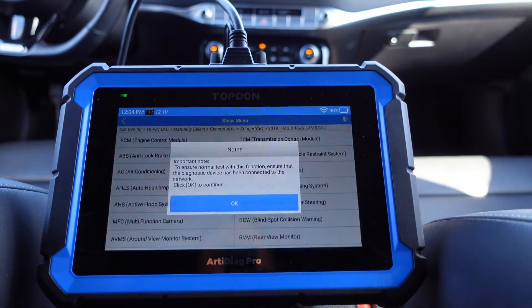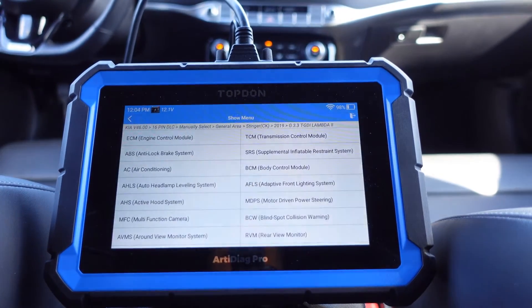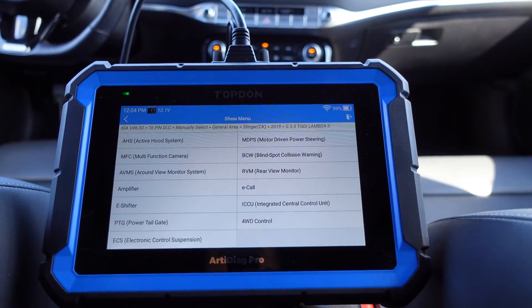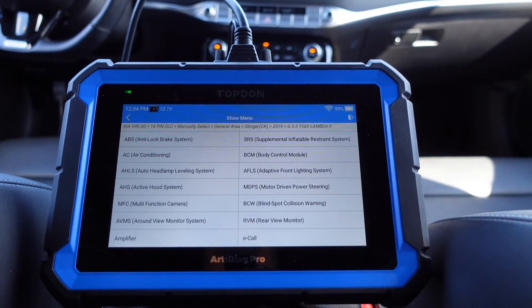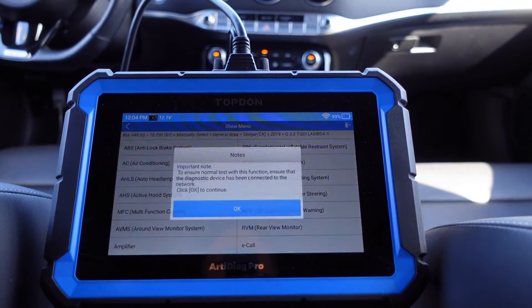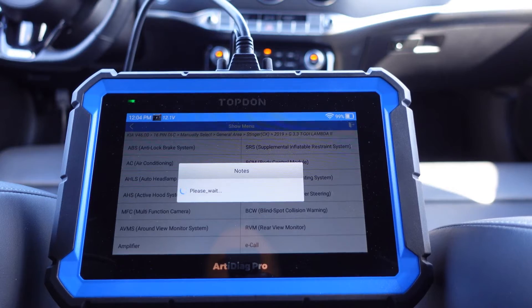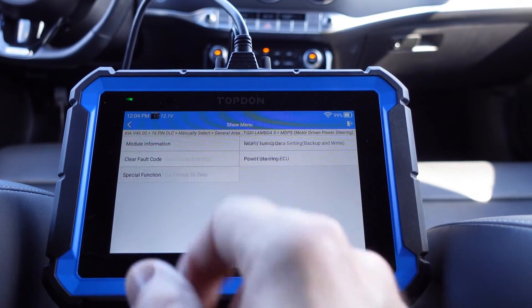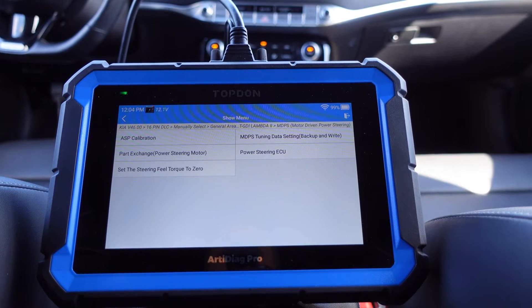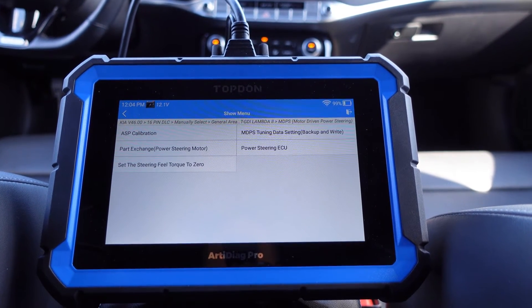Active hood system - not really sure if we have any special function there, let's see. No, we don't. Maybe the motor driven power steering, let's go into that one and have a look. We can do a calibration and set the steering field torque to zero - some useful stuff there.